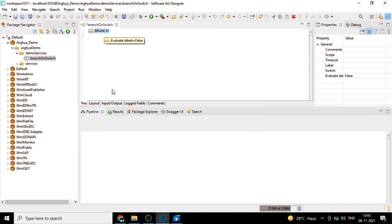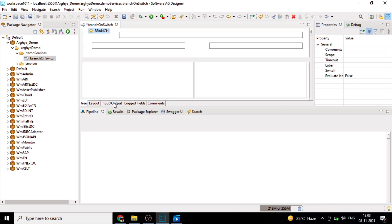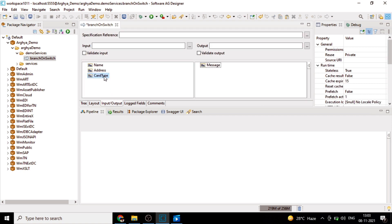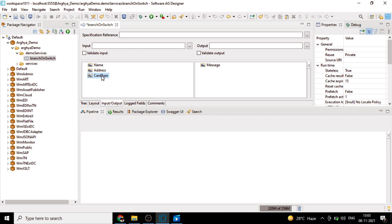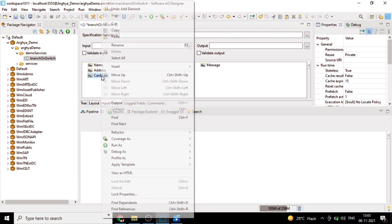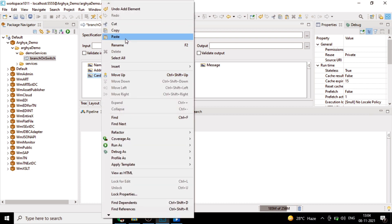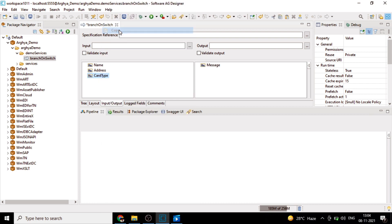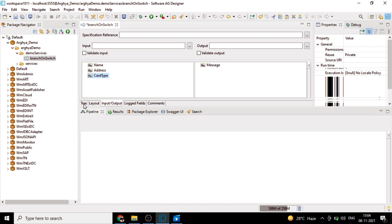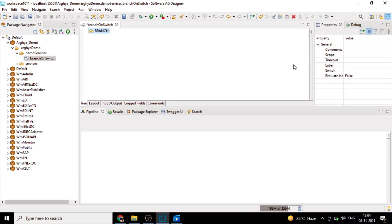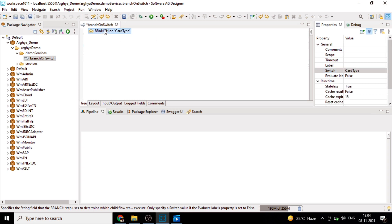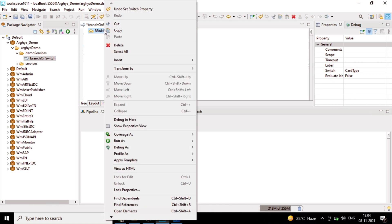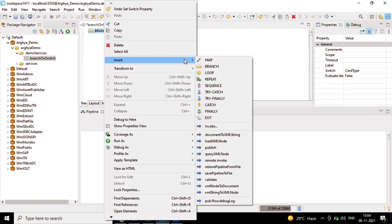Here what we will do is we will branch on this particular variable. Copy this variable name and give it in the switch property in the property step. We'll switch on this particular variable on runtime basis. While doing so, we'll call some child steps, mostly child map steps here.